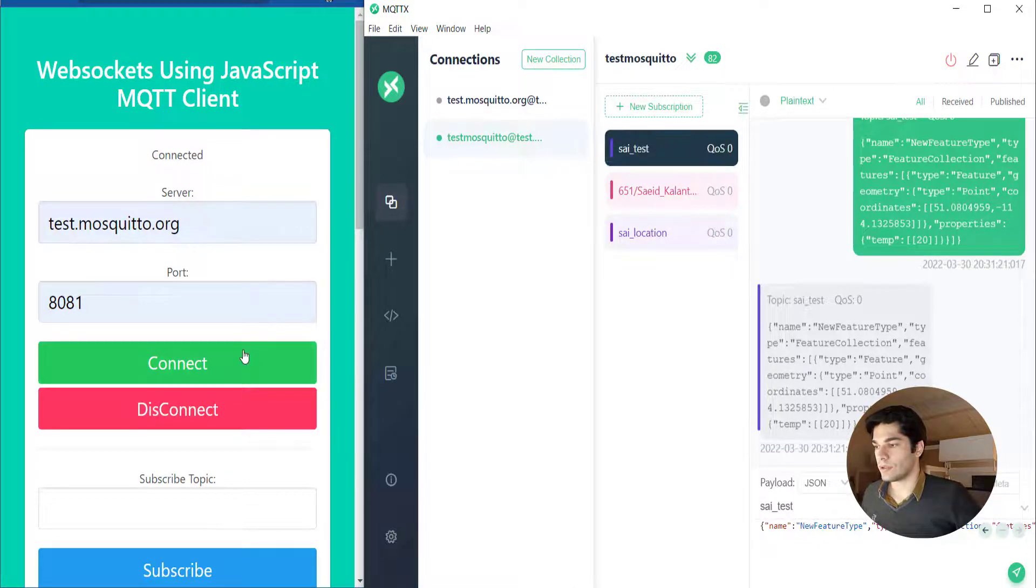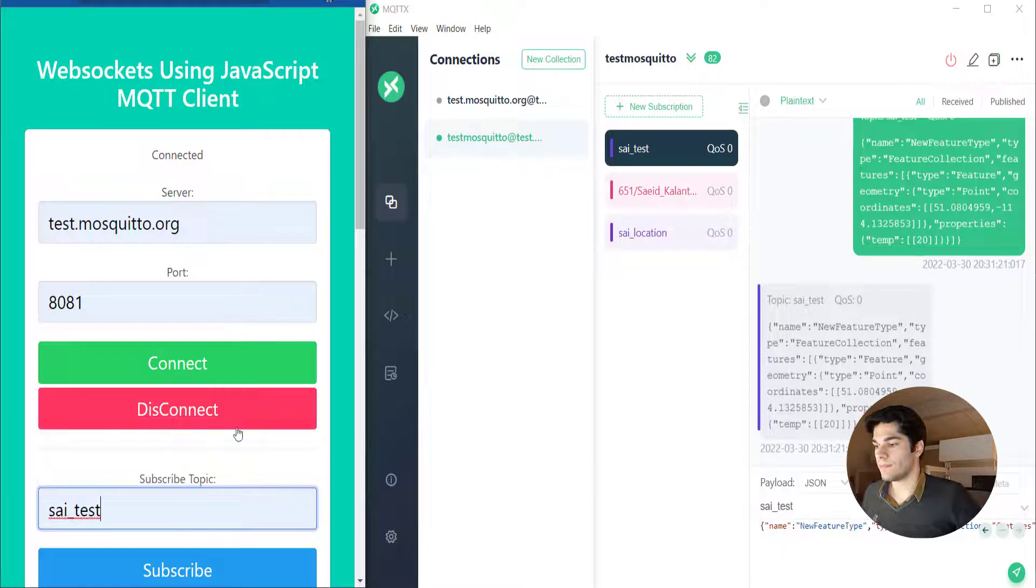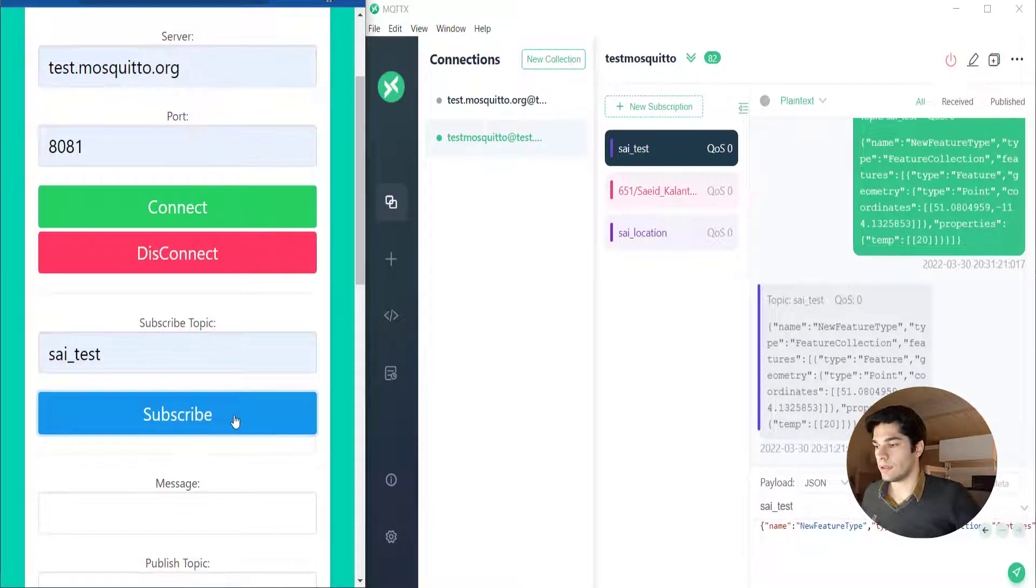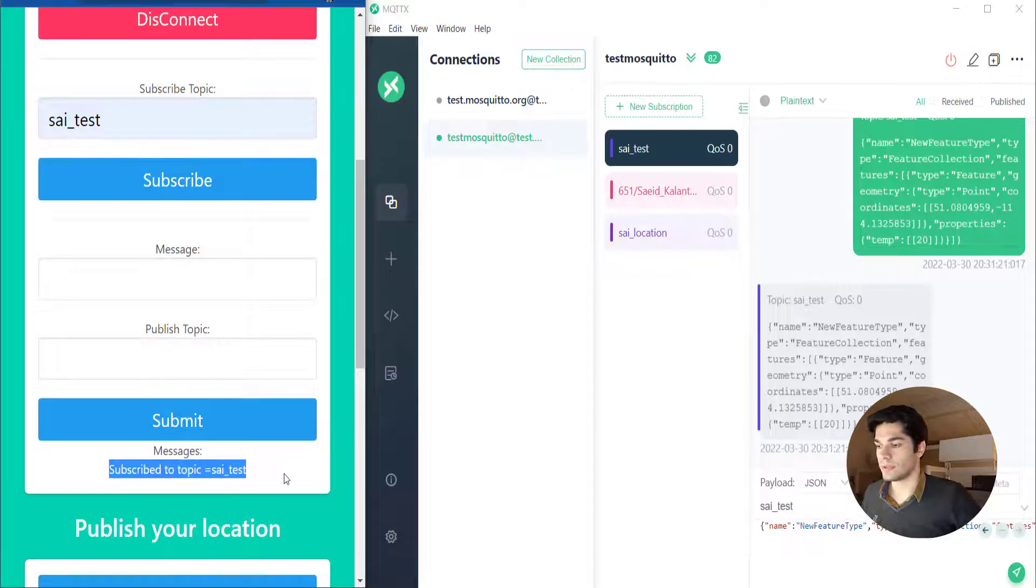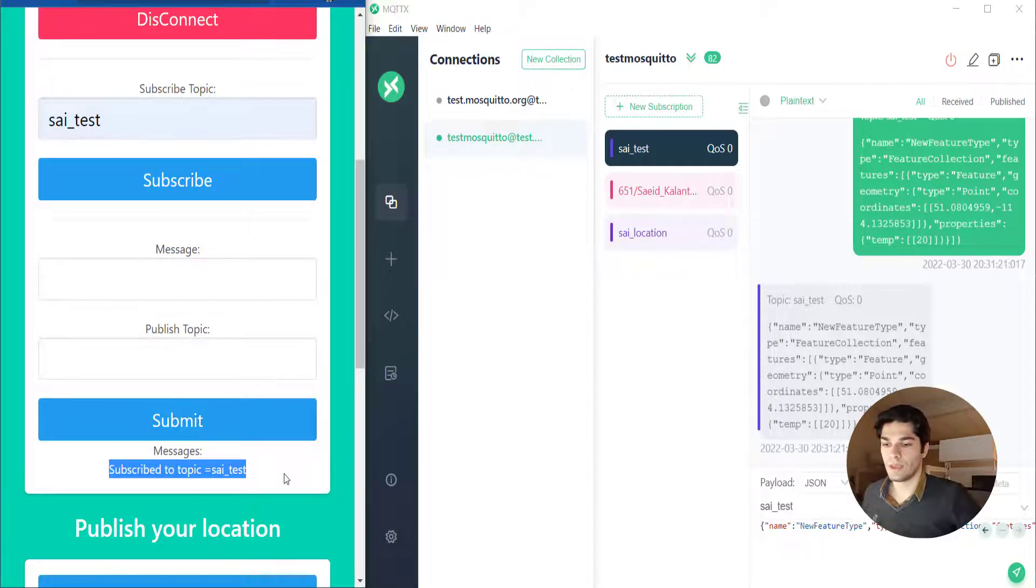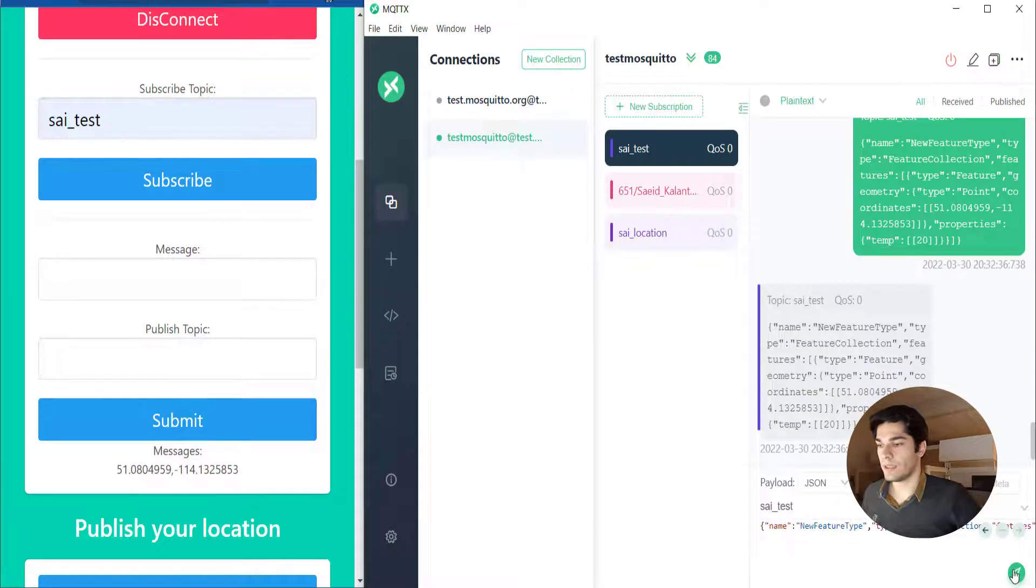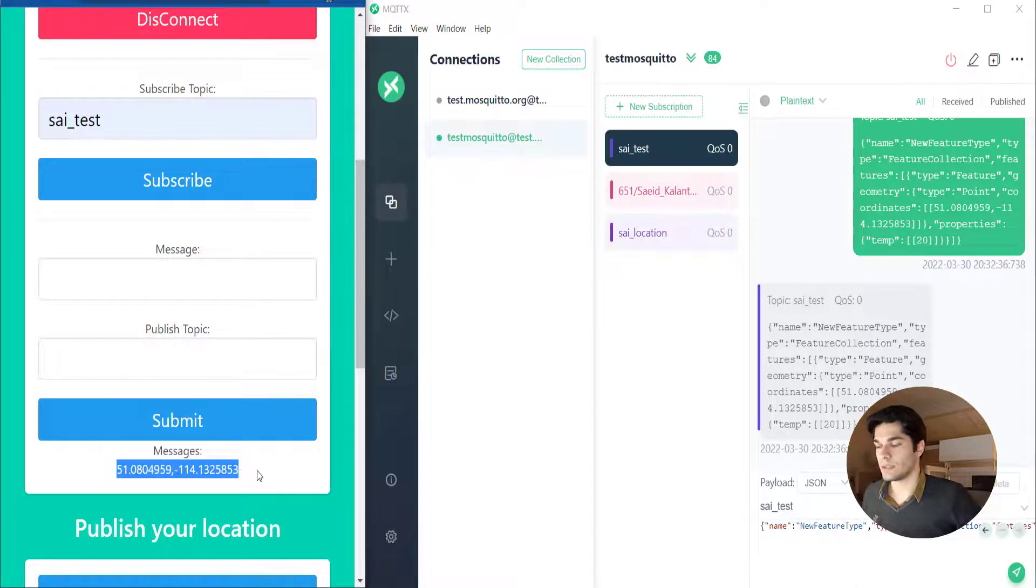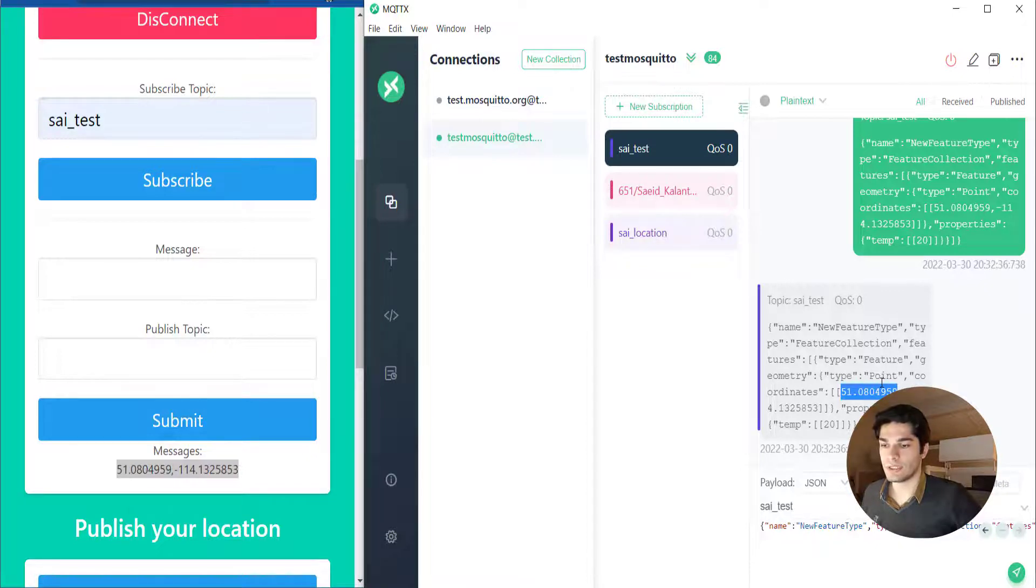It's connected. Now I'm just gonna test one of my subscriptions here. It's subscribed to topic saion/line/test and I'm gonna send my information here. As we can see it shows our location. It's basically in here that I shared in my MQTTX application.